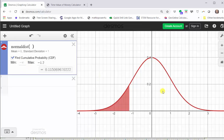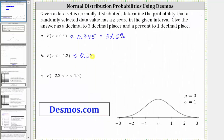Looking at the graph, notice how we have the area shaded below the curve to the left of the z-score of negative 1.2. This area represents the probability the z-score is less than negative 1.2, which shows here as a decimal. To three decimal places it is approximately 0.115, which as a percentage is 11.5%.